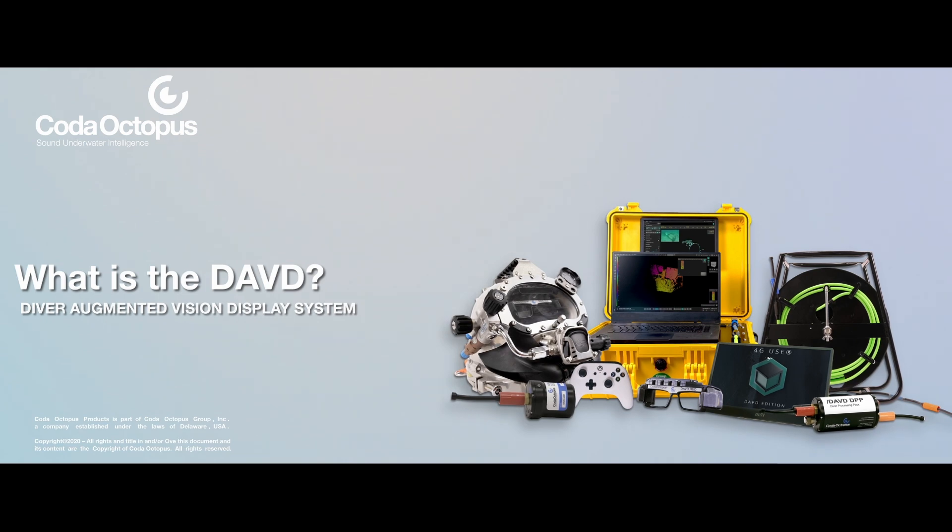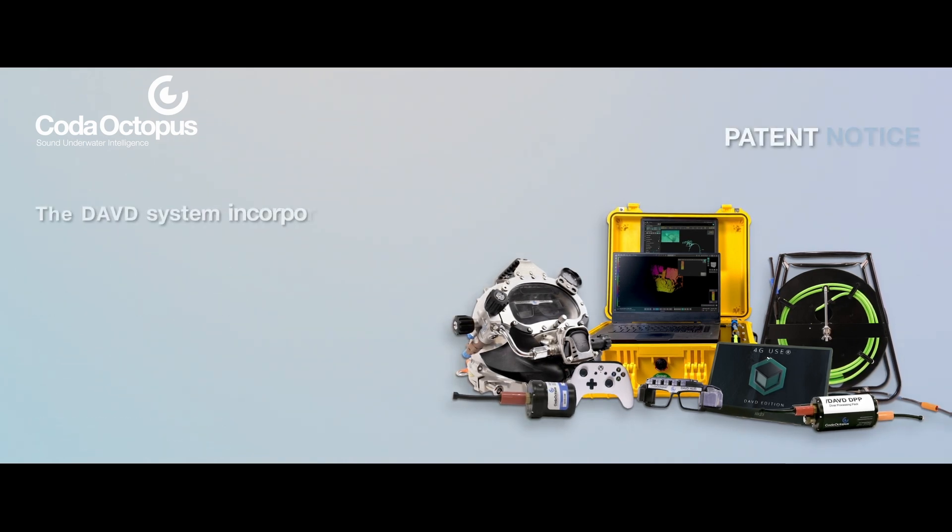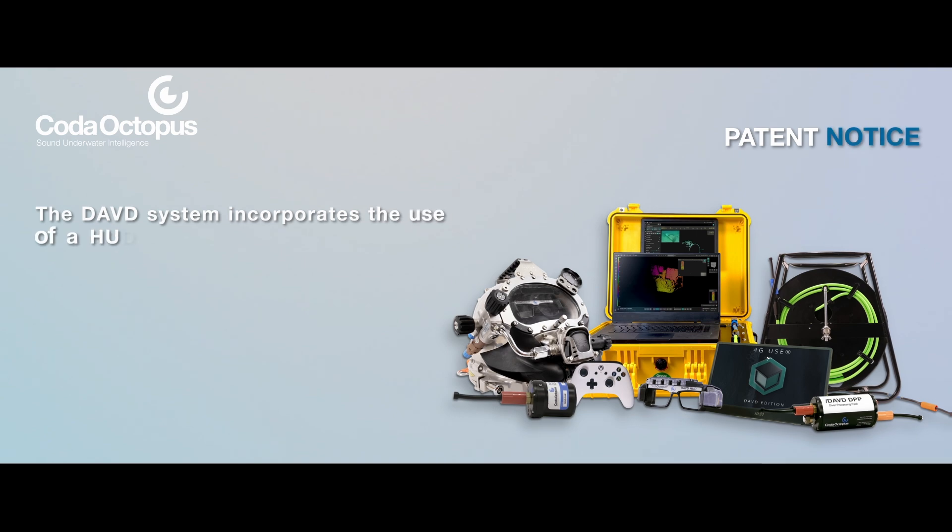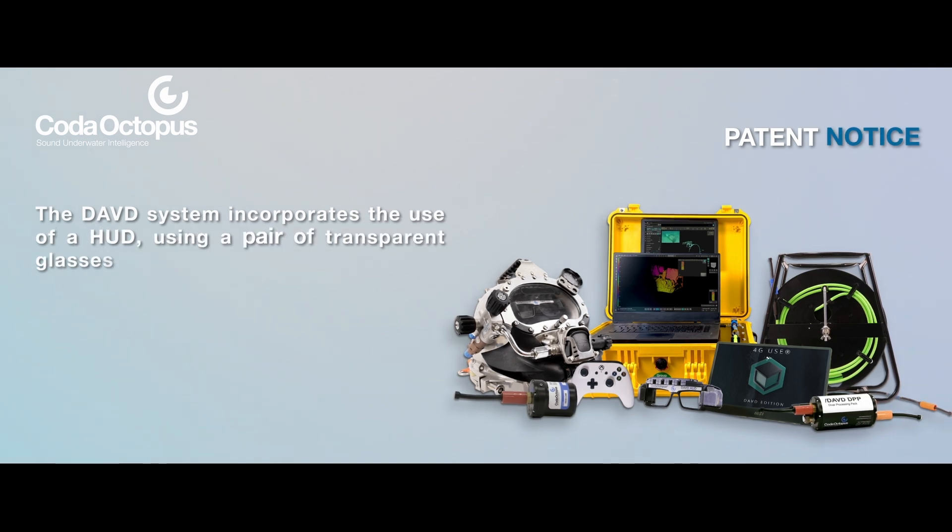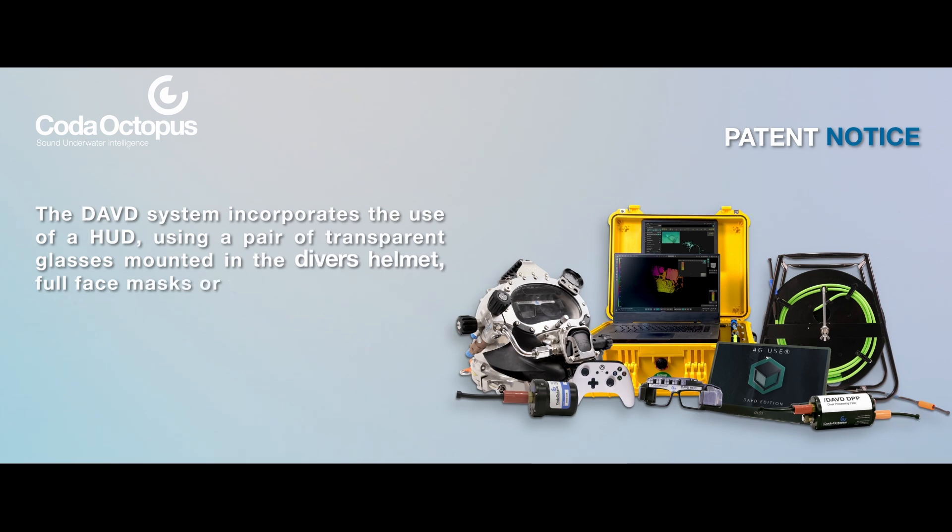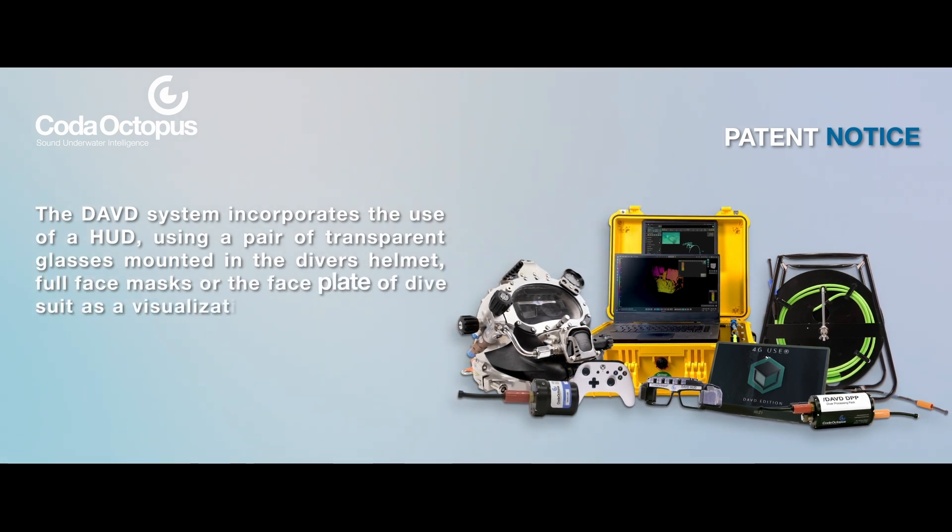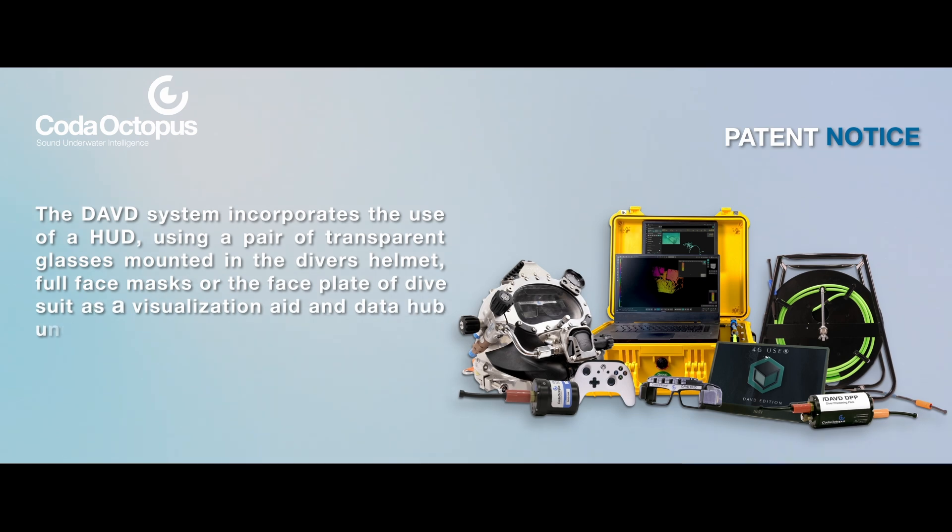What is the DAVD, Diver Augmented Vision Display System? The DAVD system incorporates the use of a HUD using a pair of transparent glasses mounted in the diver's helmet, full face masks, or the faceplate of dive suit as a visualization aid and data hub underwater.